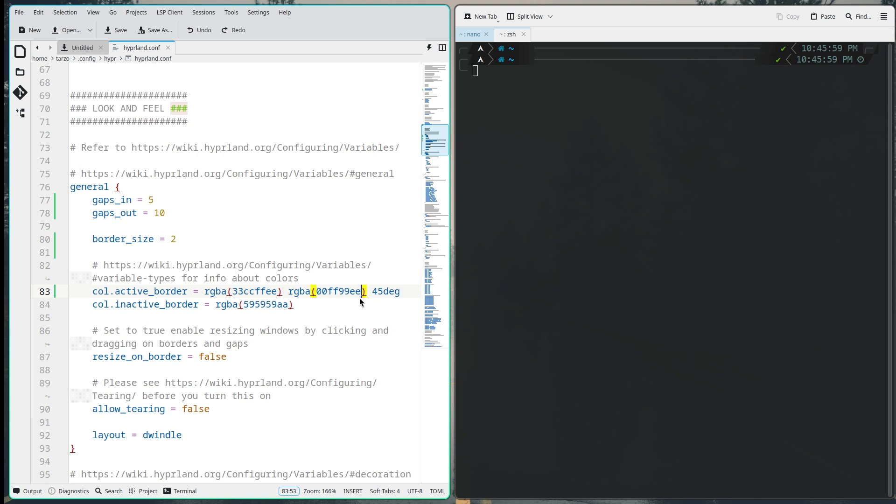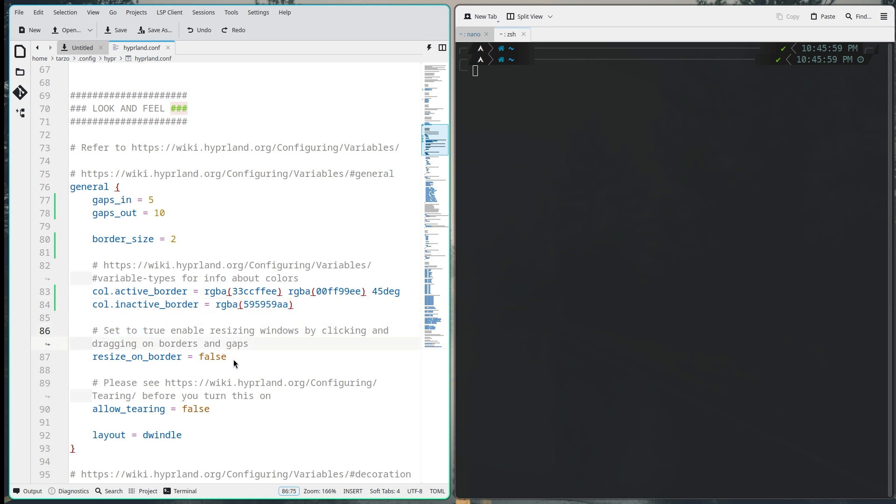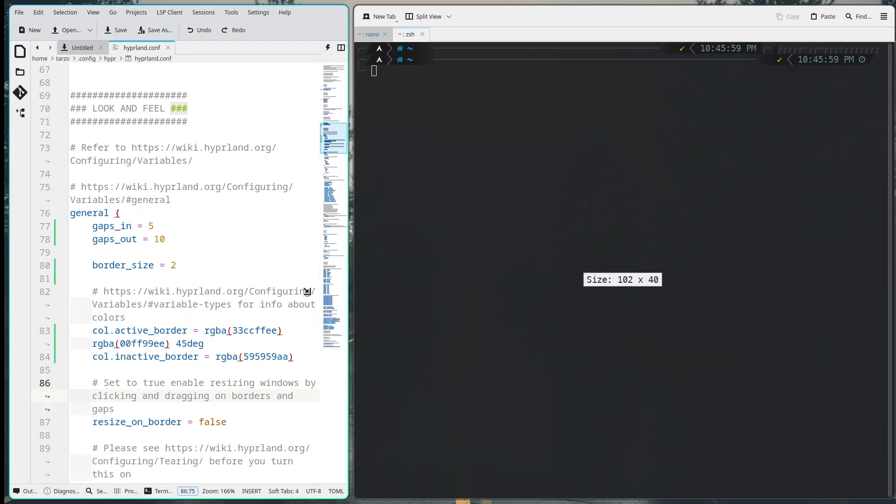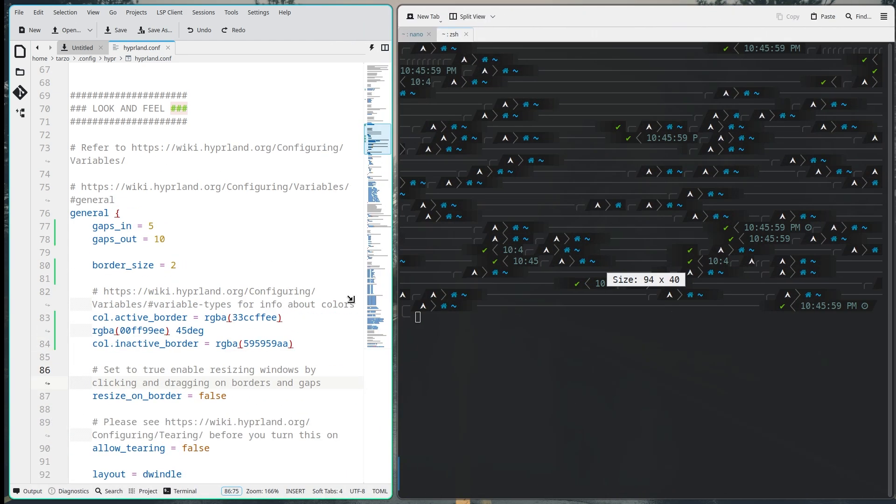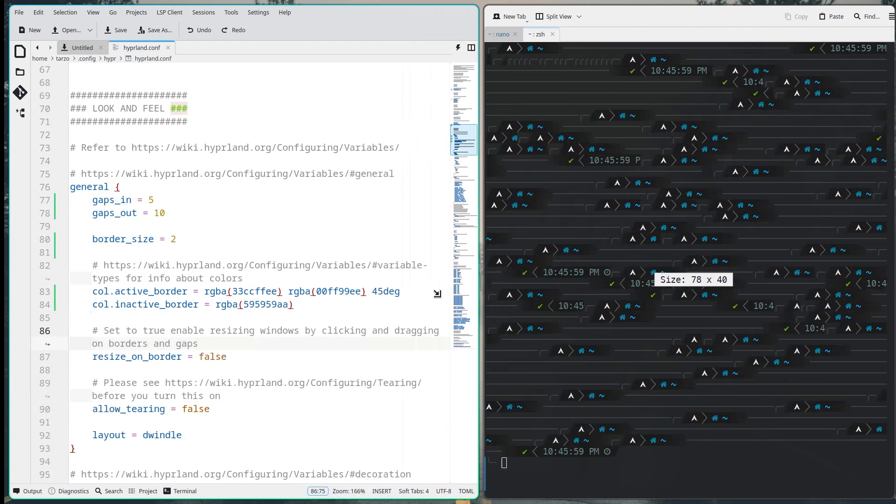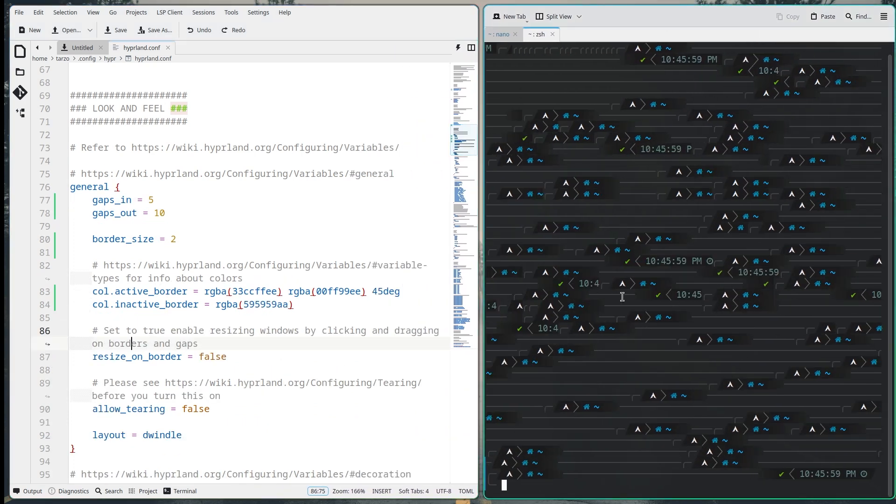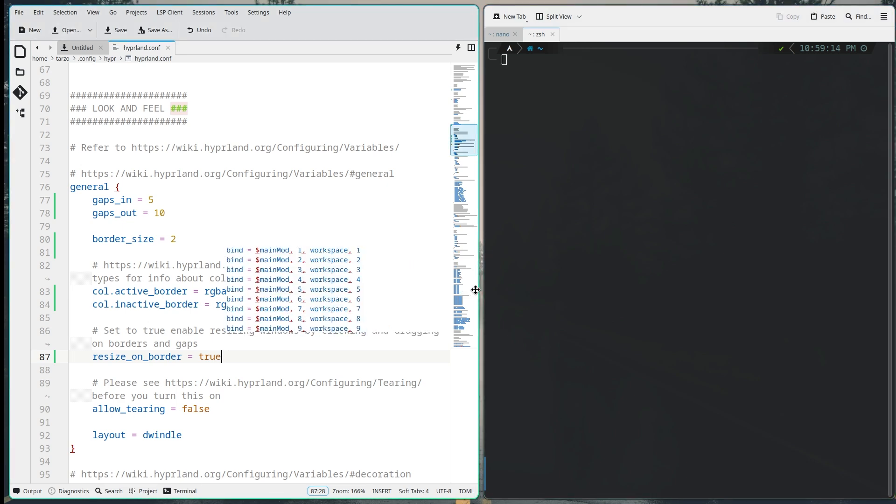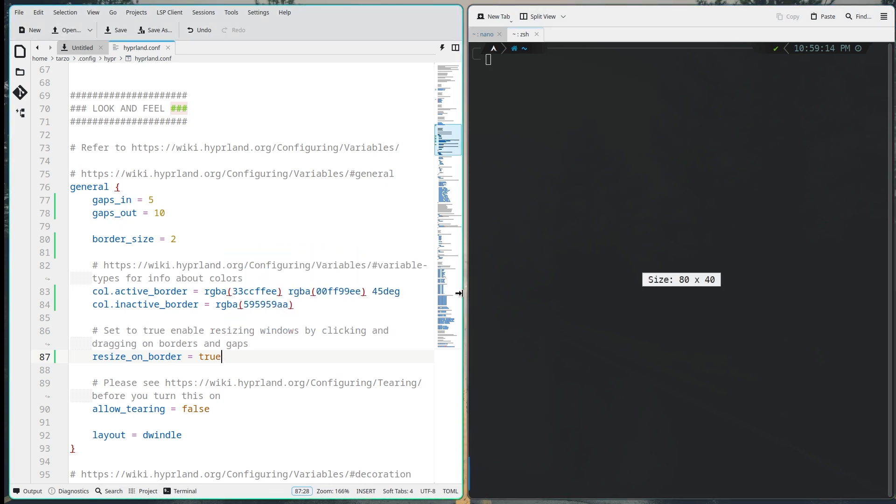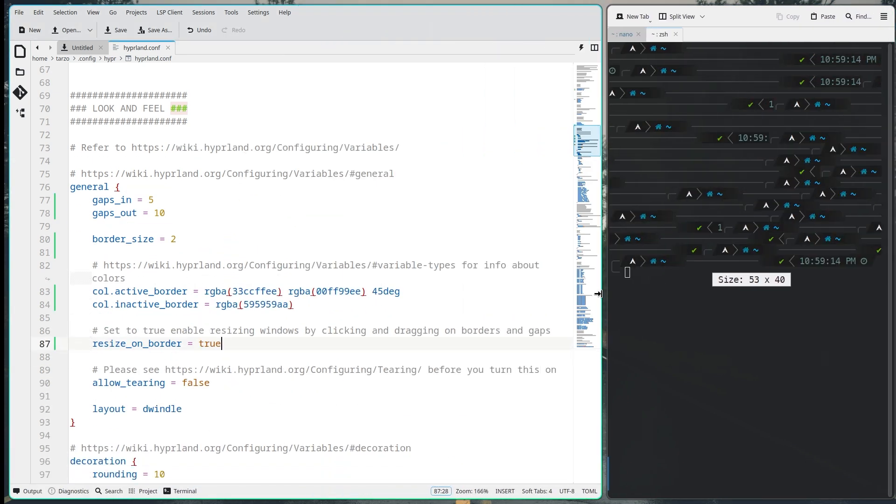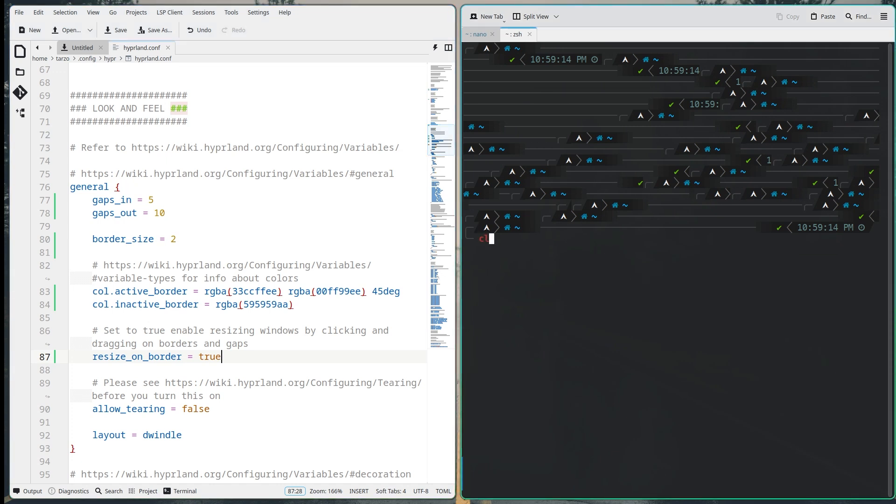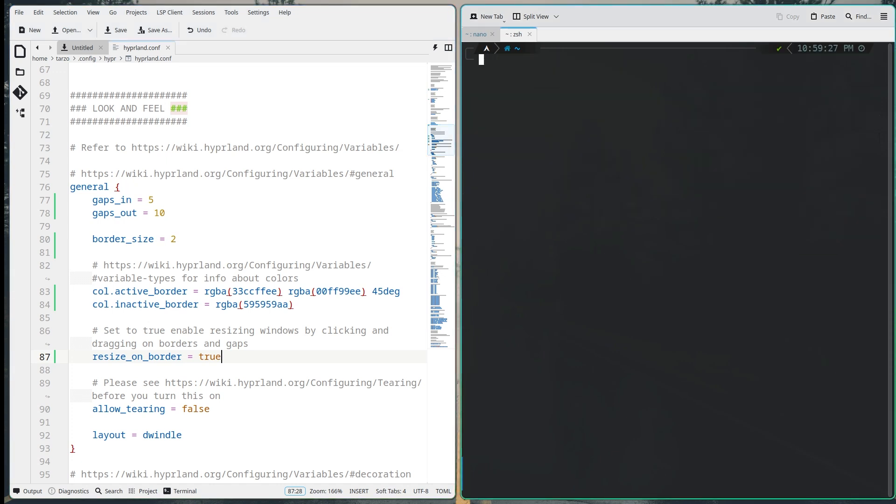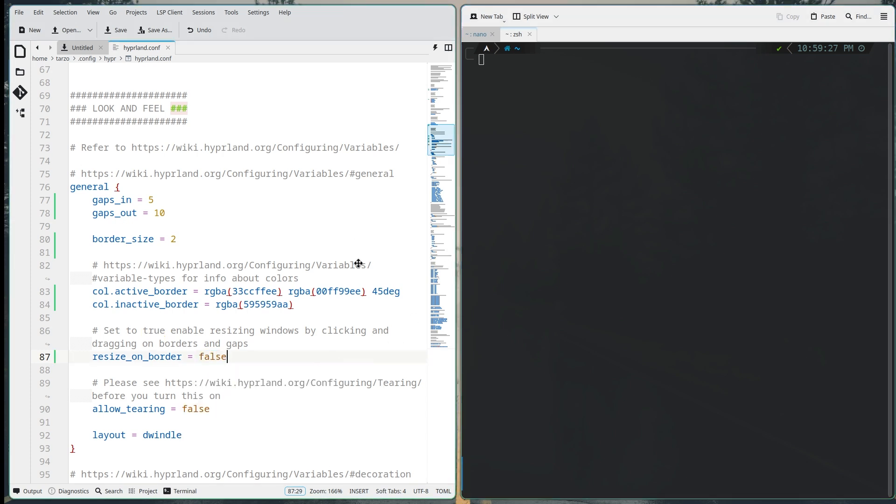Now this part is inactive border, so if a window is inactive or you are not actively selected that will correspond to that. Then we have resize on border, so this is basically to resize without holding the Windows key and right click which is normally used to resize it. If we set this to true, that means we can just resize by holding on to the bar right here. So it makes it a bit easier but I don't particularly want to use it, I'll just keep it at false just to develop muscle memory for using the Windows key.